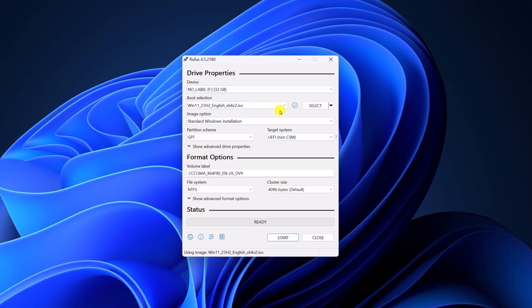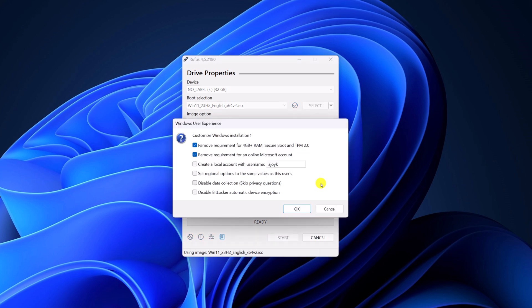After that, keep everything to default, then click on Start. Here you will get an option to customize your Windows installation. If you want to remove the 4GB RAM requirement and secure boot and TPM requirement, you can simply check this box. Also, if you want to remove the requirement for an online Microsoft account, you can check this box as well.